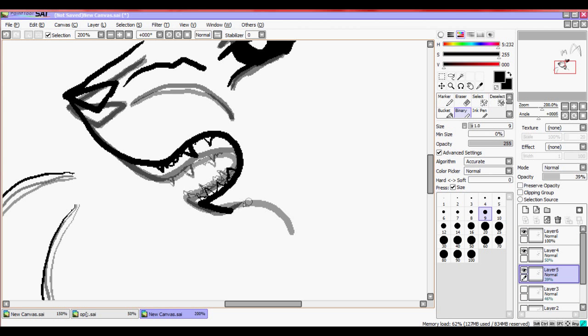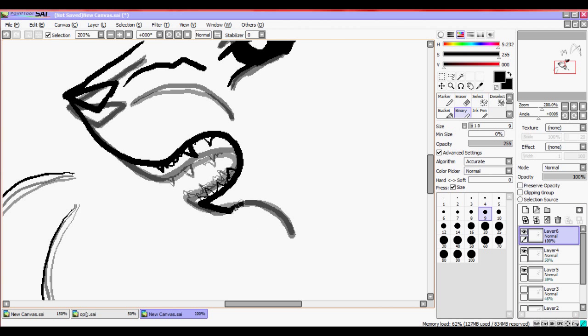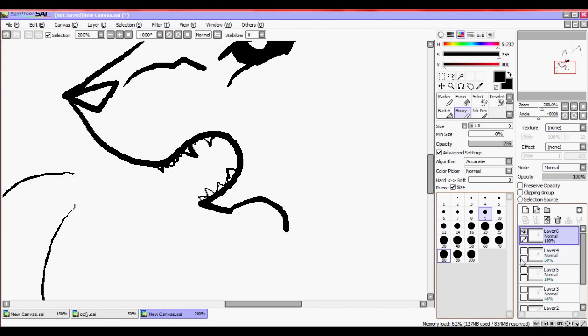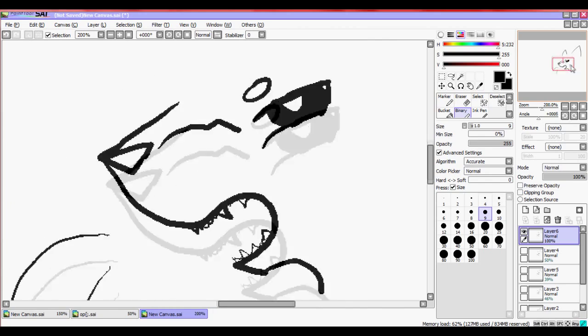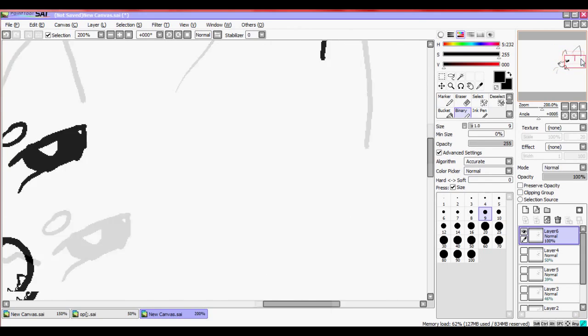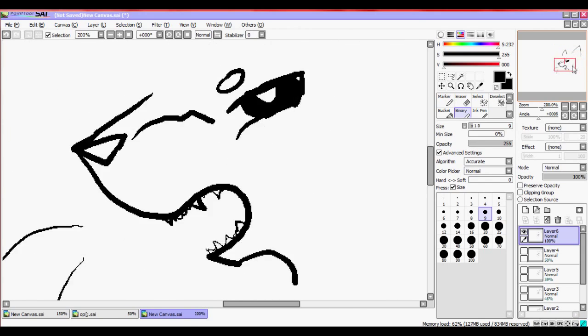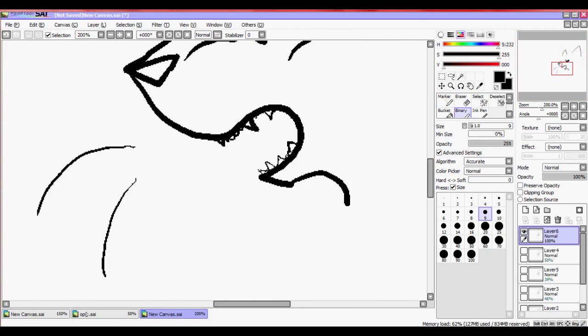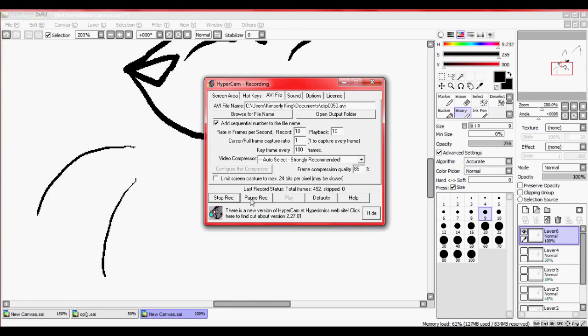I realized I was being inconsistent with his chin, so I went back and fixed that. Consistency is a huge part of animating. You want to make sure all your lines are consistent, and they all fit together properly, or else the motion's going to look weird.